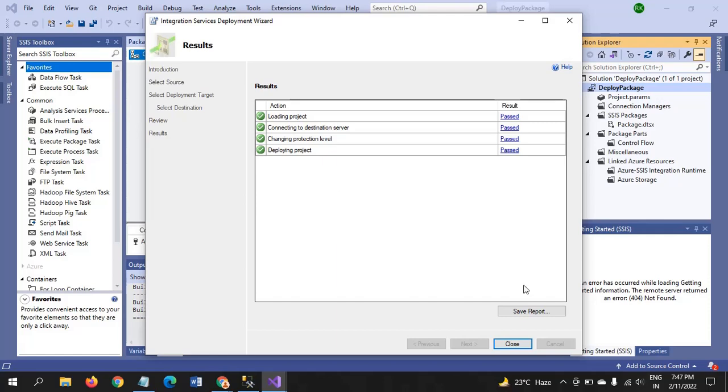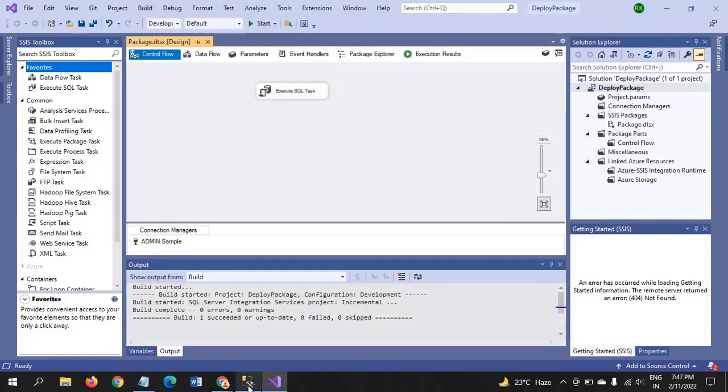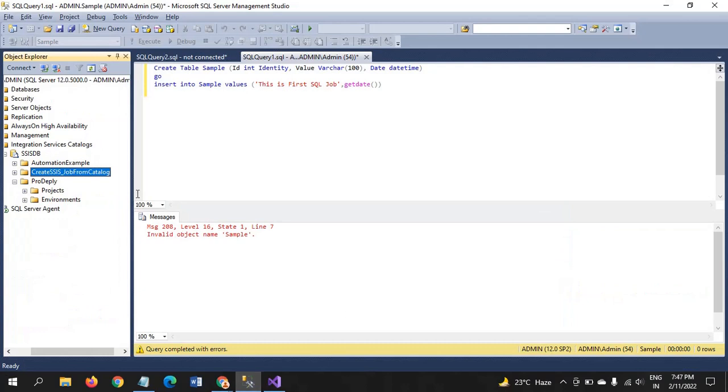So, package is deployed successfully. Now go to the SQL server management video.